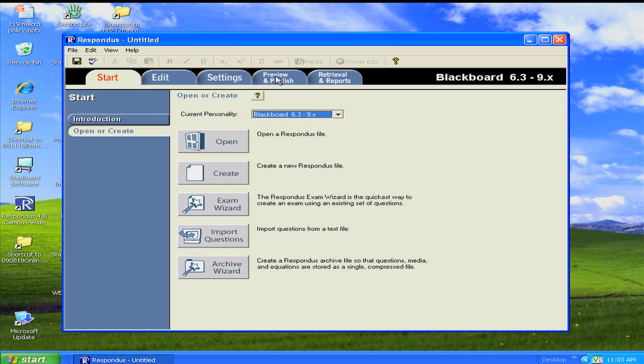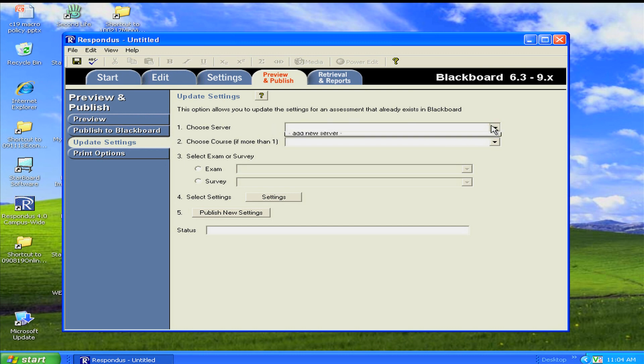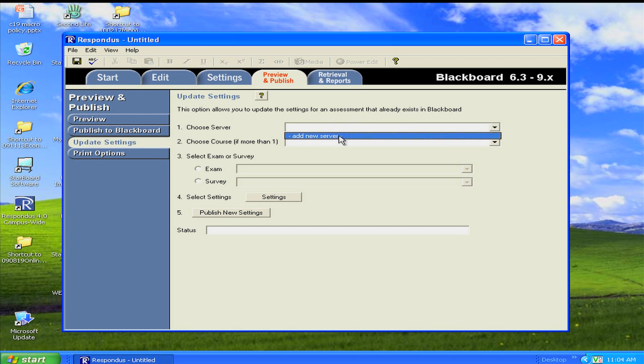Next, head over to the Preview and Publish tab. Under Update Settings, choose Server, and select Add New Server.